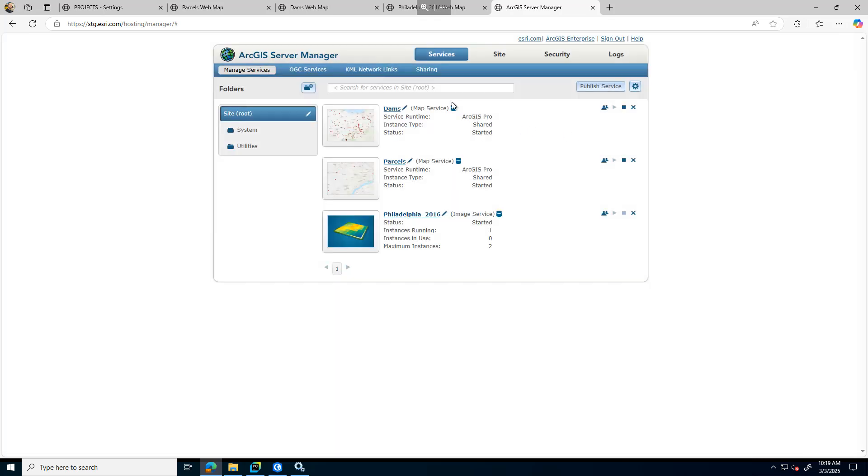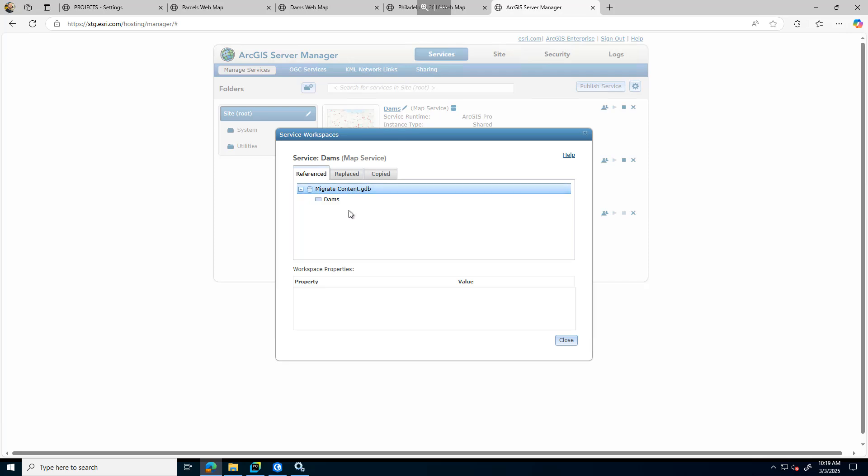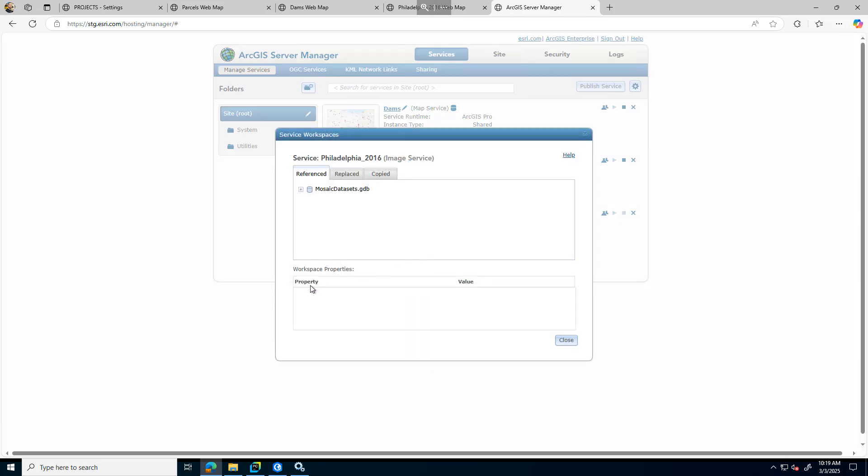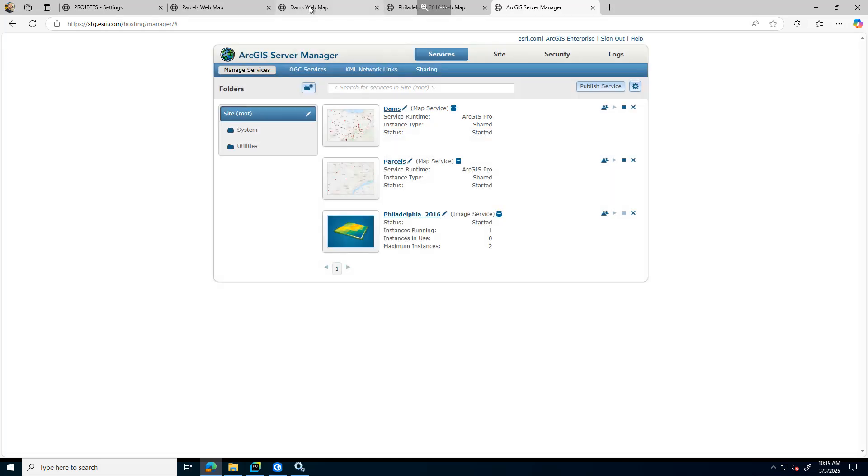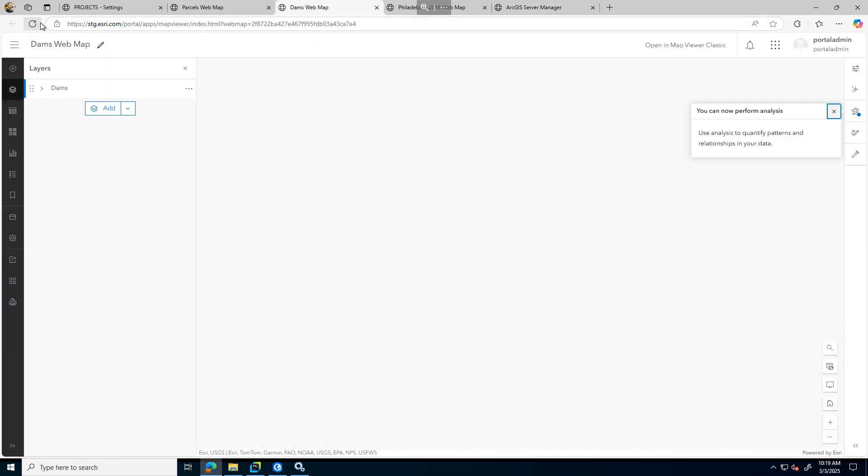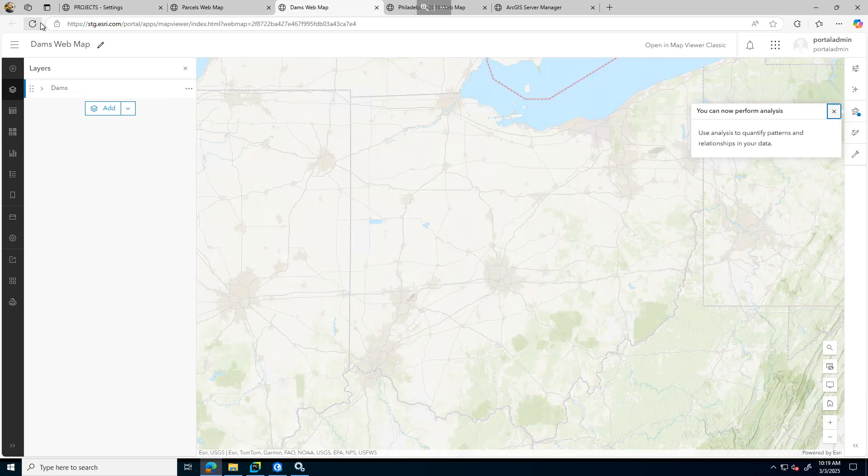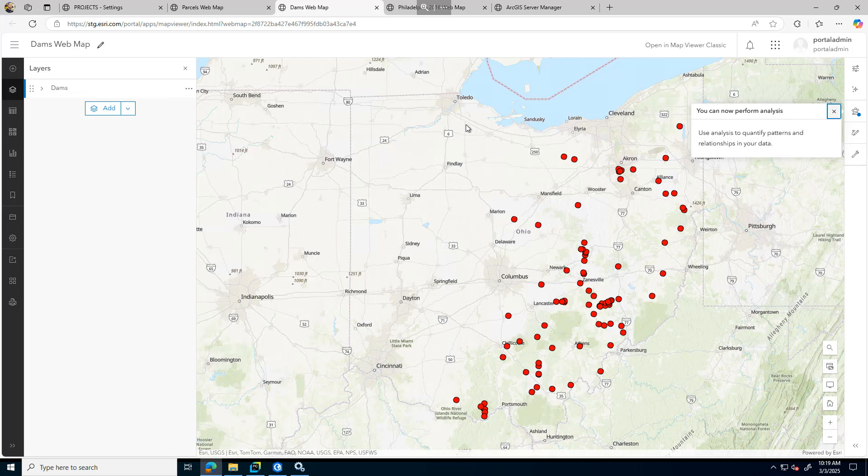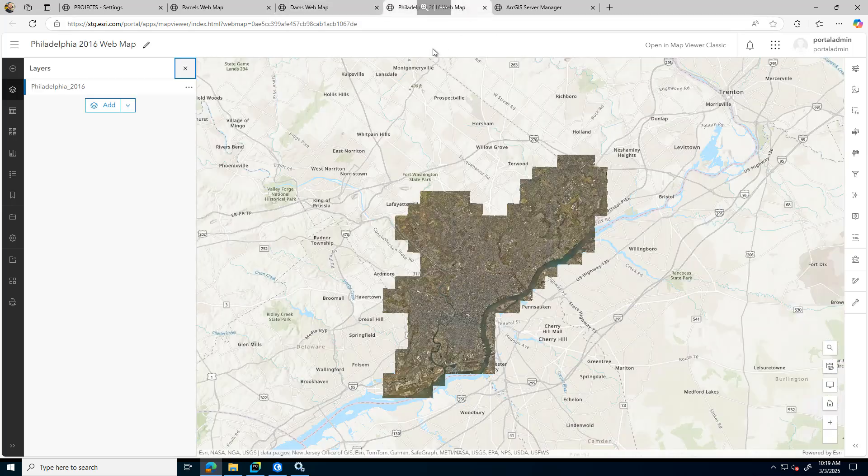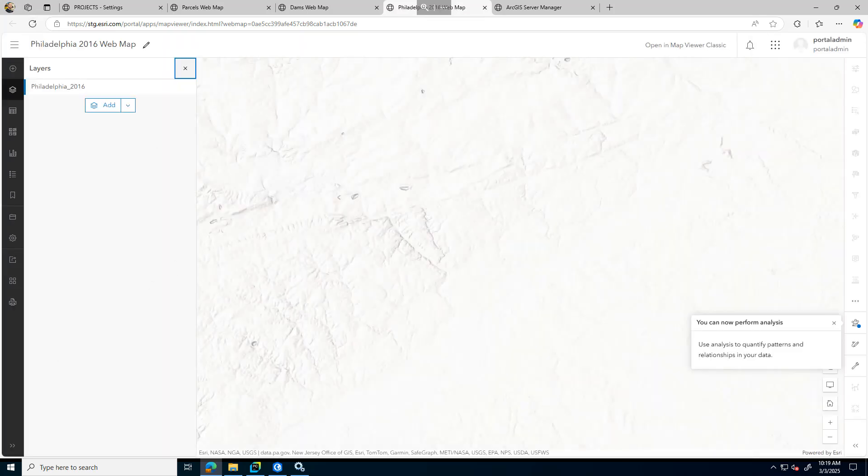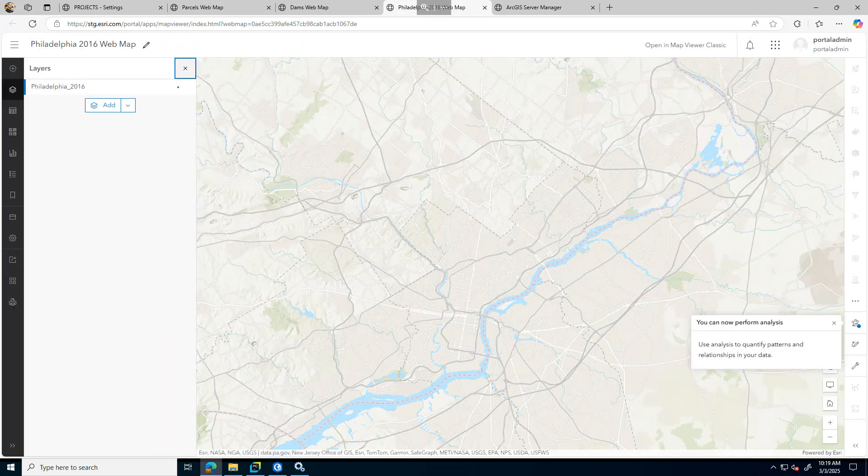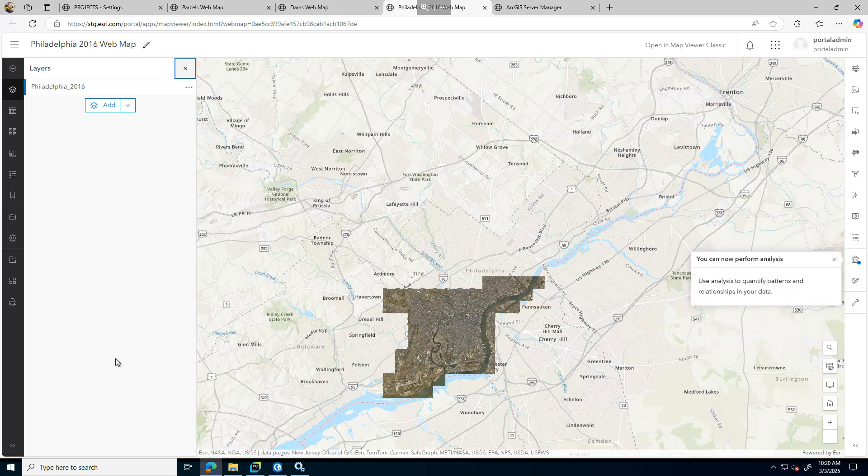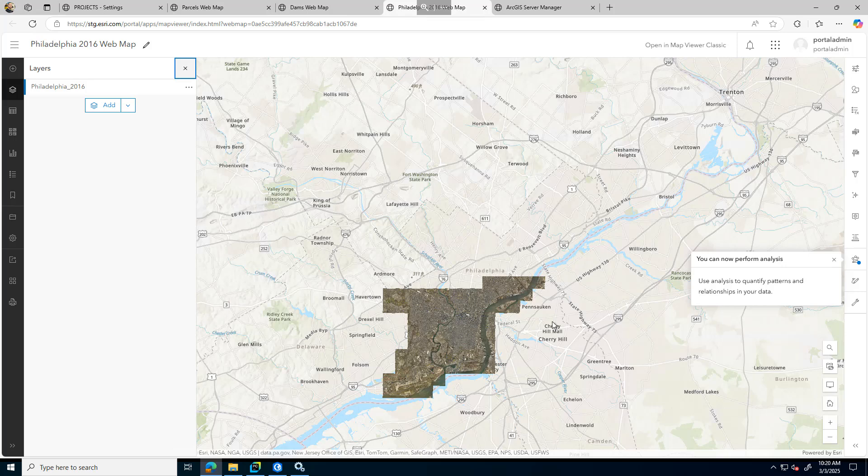Let's take a look at the metadata for our file-based data. It's referencing 6.7 as well, and same for the image service. Now let's take a look at that file-based data. Here's our dams web map. We can see now it's referencing the data from the correct instance. And we'll jump here to our image service. We can see that it's referencing from the new server as well.